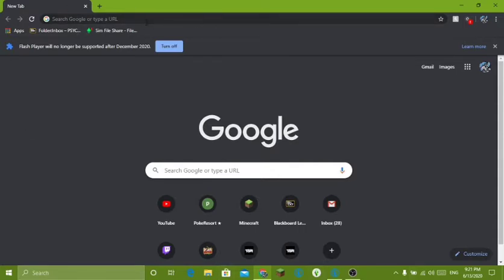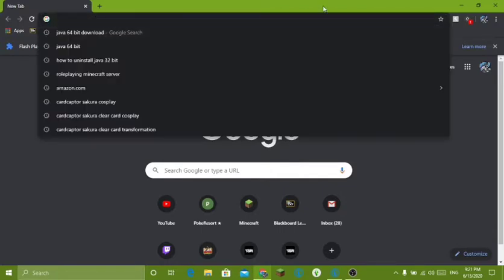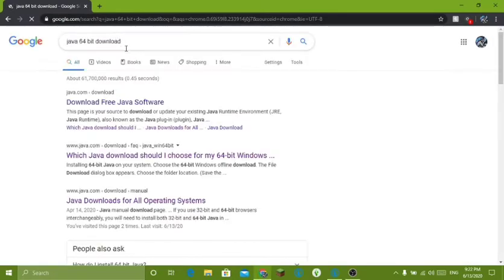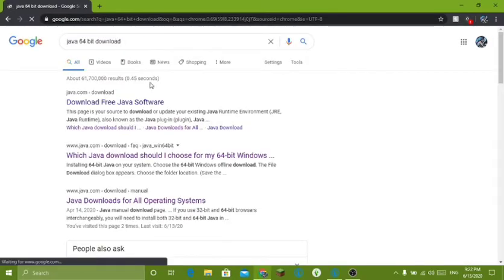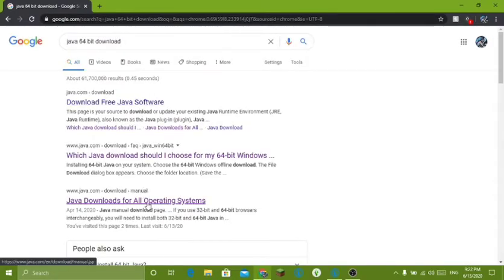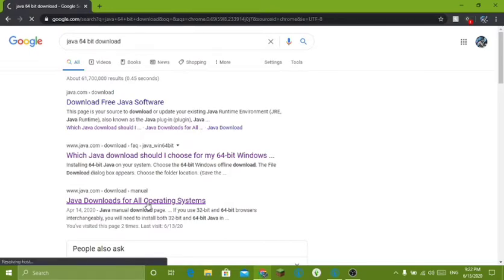In Google Chrome or whatever browser you want to use, you're going to Google 'Java 64-bit download.' After you do that, the results will pop up and the third one down is the one you want to click. So you're going to go to Java Downloads for All Operating Systems.